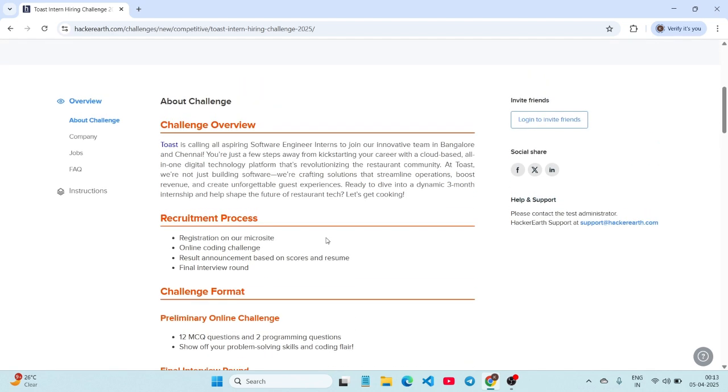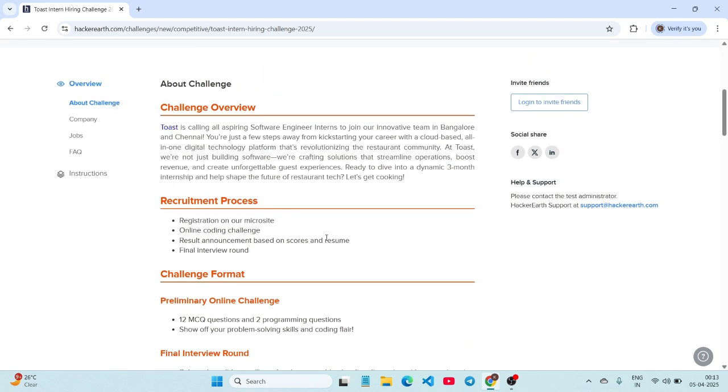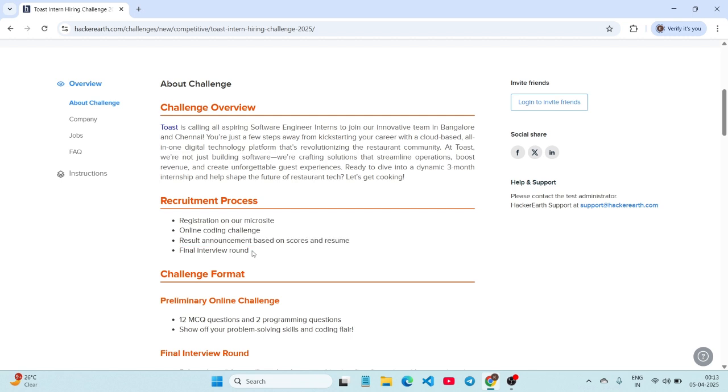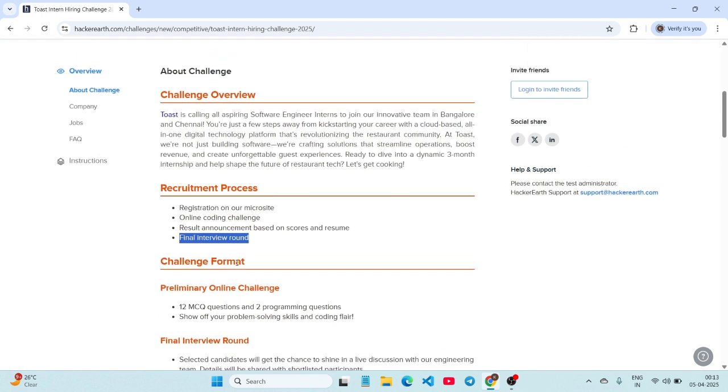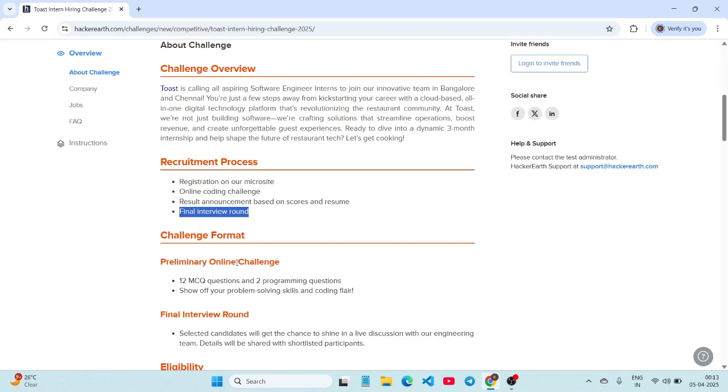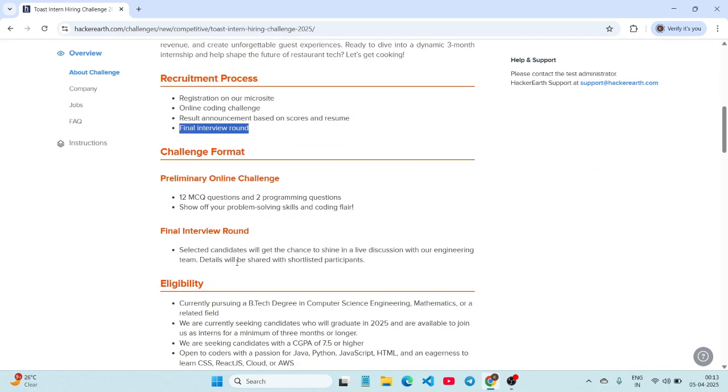We shall see the challenge format here. First you have to register here, and after this there will be an online coding challenge. After the online coding challenge, they will announce the results based on your score in the coding challenge and they will also consider your resume. I will also be sharing some resume tips that will help you qualify or go into the final round. After this there will be a final interview round, and after this they will be giving you the internship.